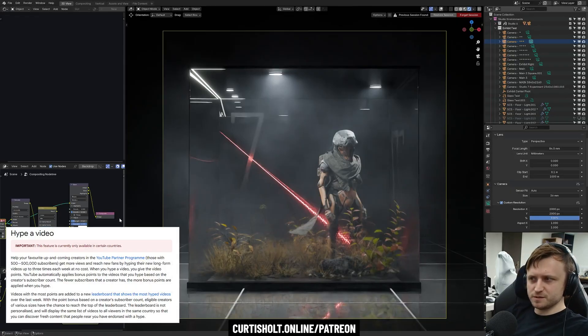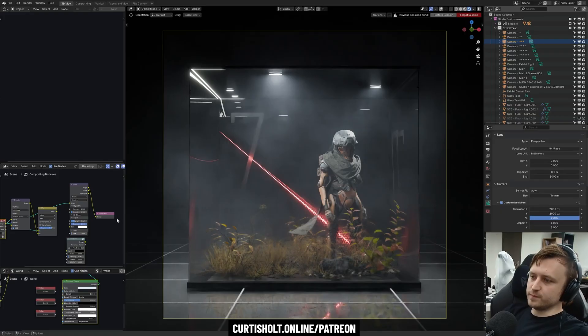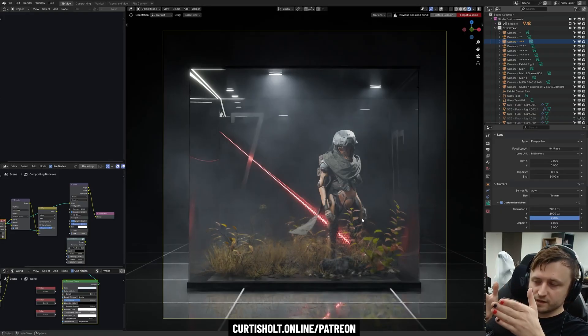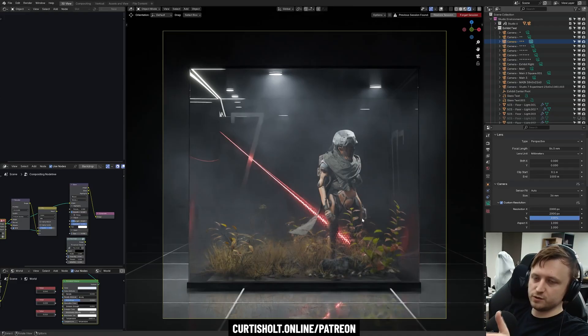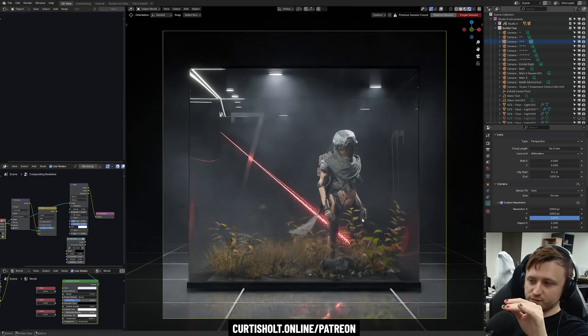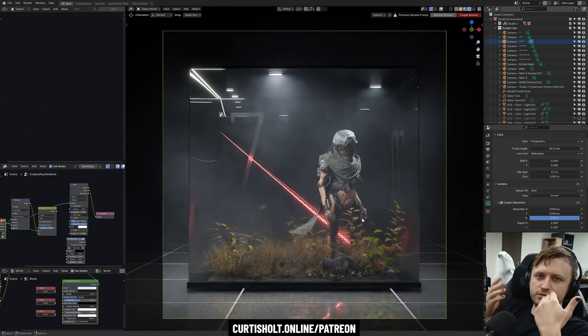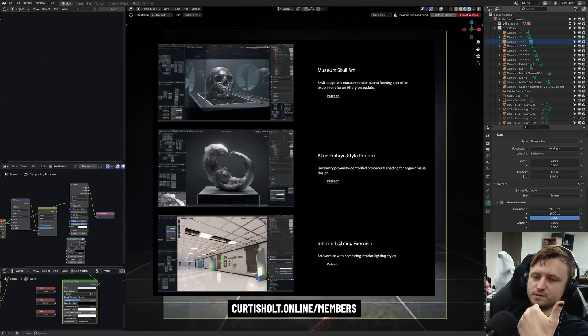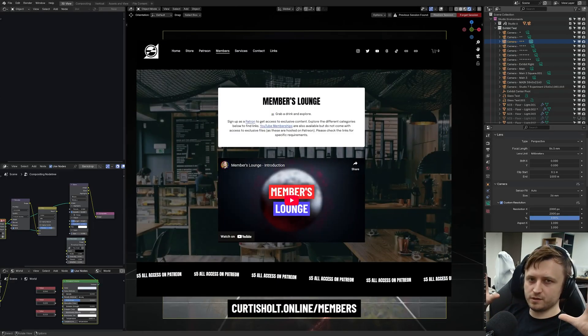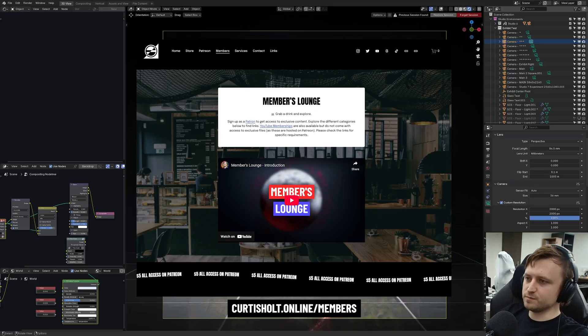Before we do, consider subscribing. If you're on mobile, I think you might be able to hype the video as well. I don't know how that works. It's a new feature, but apparently it helps. And a lot of my work is enabled by my patrons. Now, I will put a variation of this file on my Patreon for the $5 tier and above. So that's the silver tier. It won't include everything because, of course, not every asset here is mine.